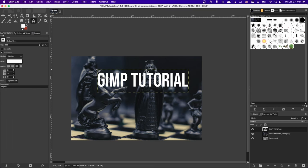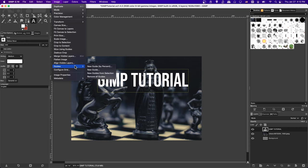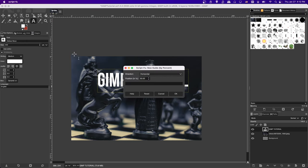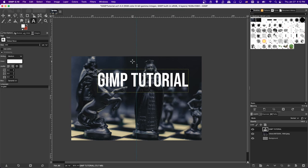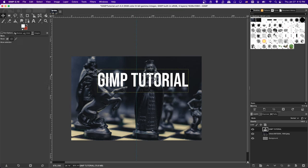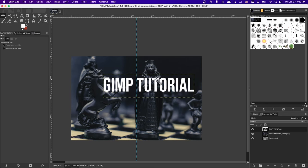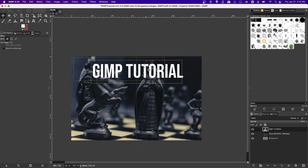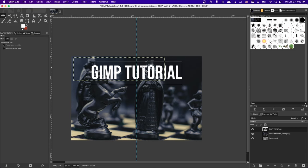Another common task is centering text or objects on the canvas. Use guides to do that: go to Image > Guides > New Guide by Percent. A horizontal guide at 50% puts a line halfway down, and a vertical guide at 50% marks the horizontal center. Now with the Move tool in layer mode, left-click the text layer and drag it — it will snap to the guide. This way you know your text is centered.